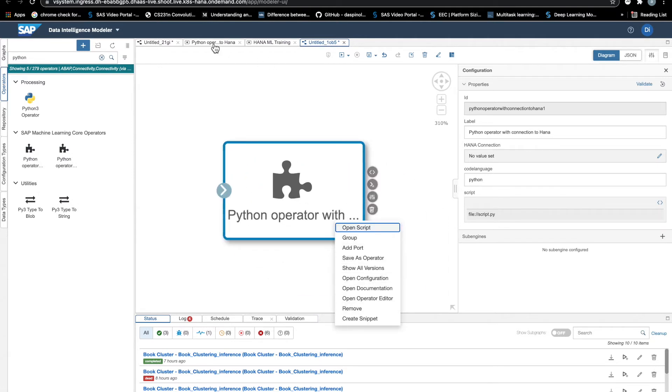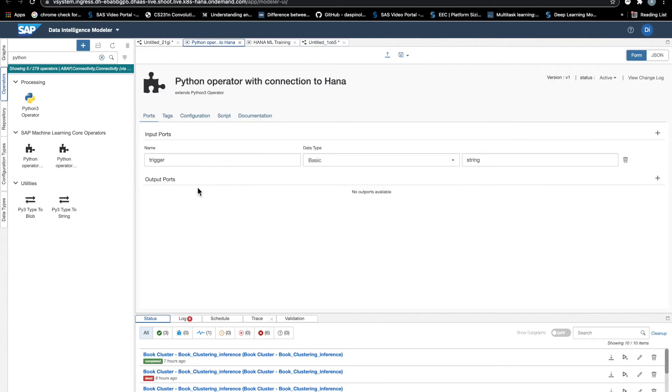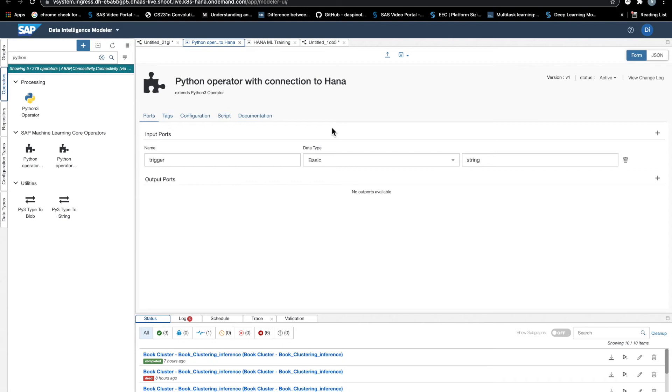So the first thing that we can configure are the input and output ports. In this case, I want to leave the operator very generic. So I just add an input port with type string. This will just serve as a trigger, the start button, let's say, for this operator.